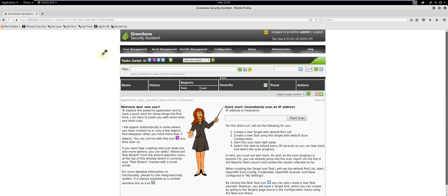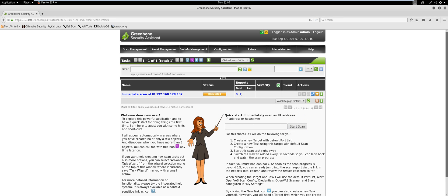To perform a simple vulnerability scan of the target, I'll type in the IP address of the Metasploitable VM. Once the scan status reaches 100%, it will display Done.